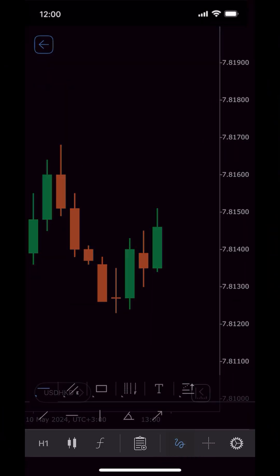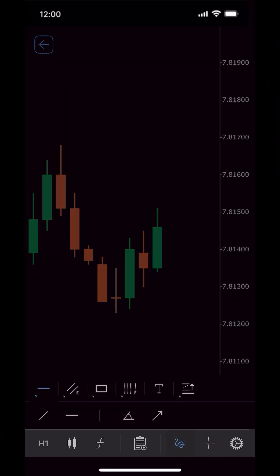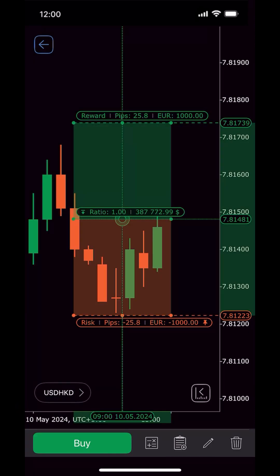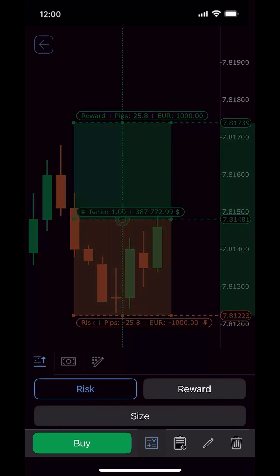Tap Chart Objects. Select Risk Reward and choose between buy and sell options. After the default application to the trading chart, you can customize parameters as you see fit.